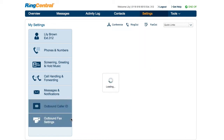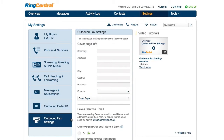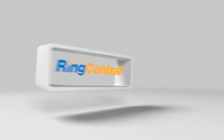Lastly, in Outbound Fax Settings, view and edit your cover page info, select a cover page style, and add additional email addresses permitted to send faxes.